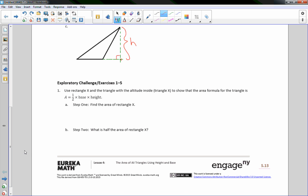Number one, exploratory challenge, exercises one through five. Use rectangle X and the triangle with the altitude inside triangle X to show that the area formula of the triangle is area equals one half base times height.